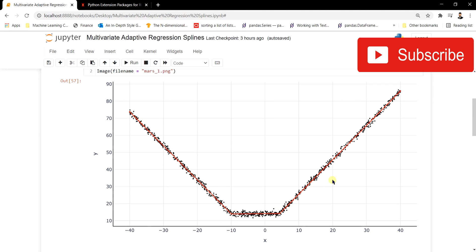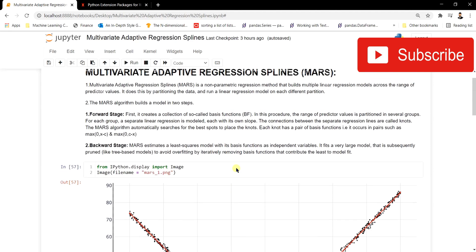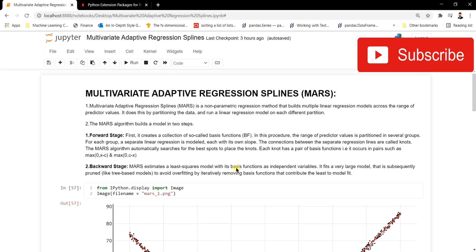The error will be higher with normal linear regression or polynomial regression — they are not able to capture these corner points. To solve this problem, so that the line fits exactly at these sharp points, we have the MARS algorithm. MARS generally has two stages: a forward stage and a backward stage.